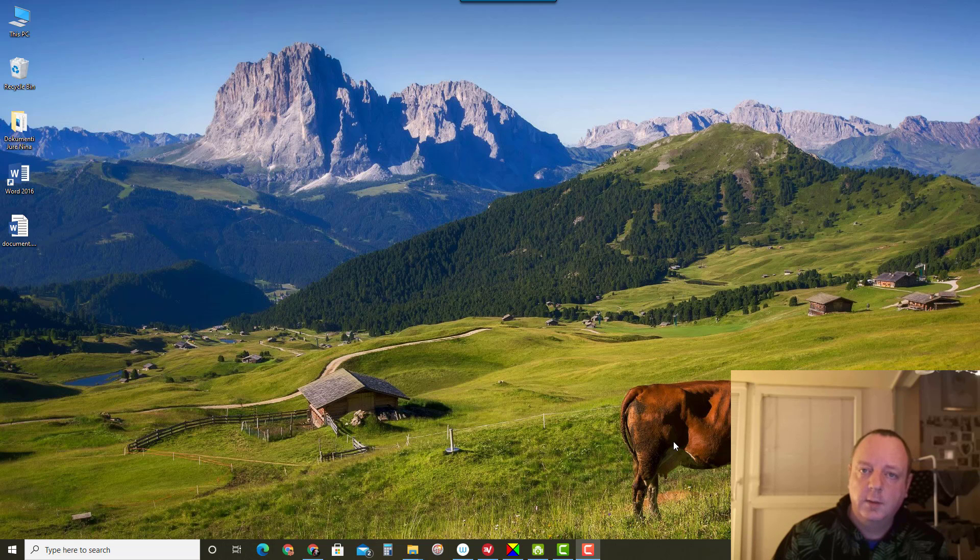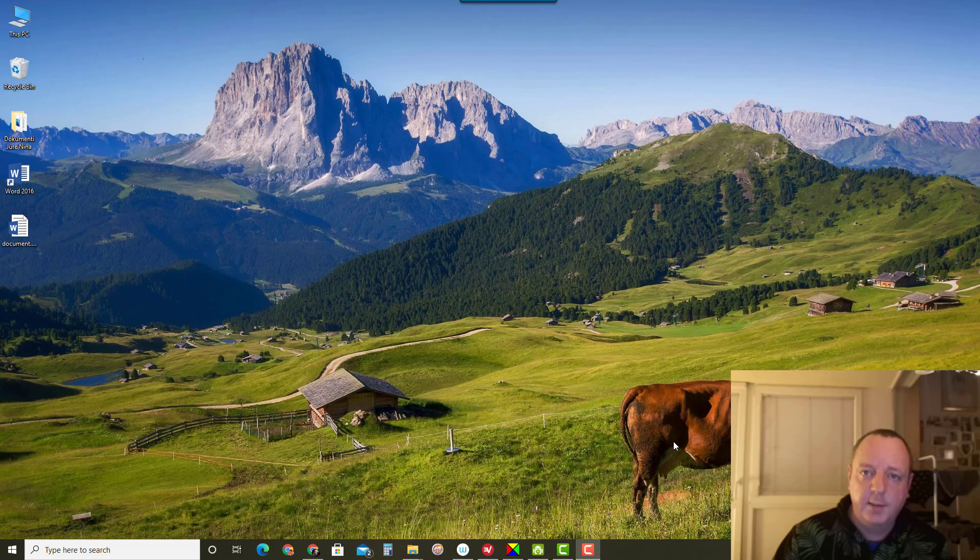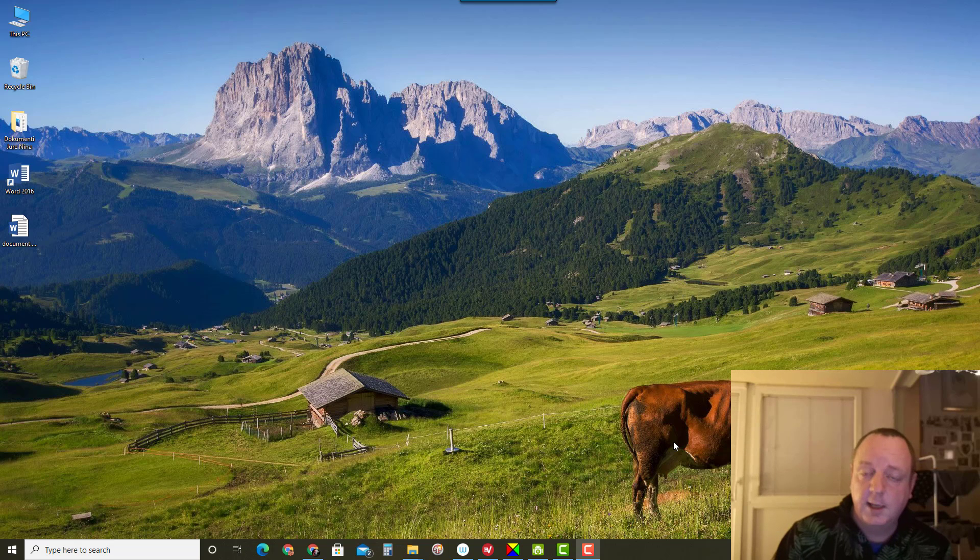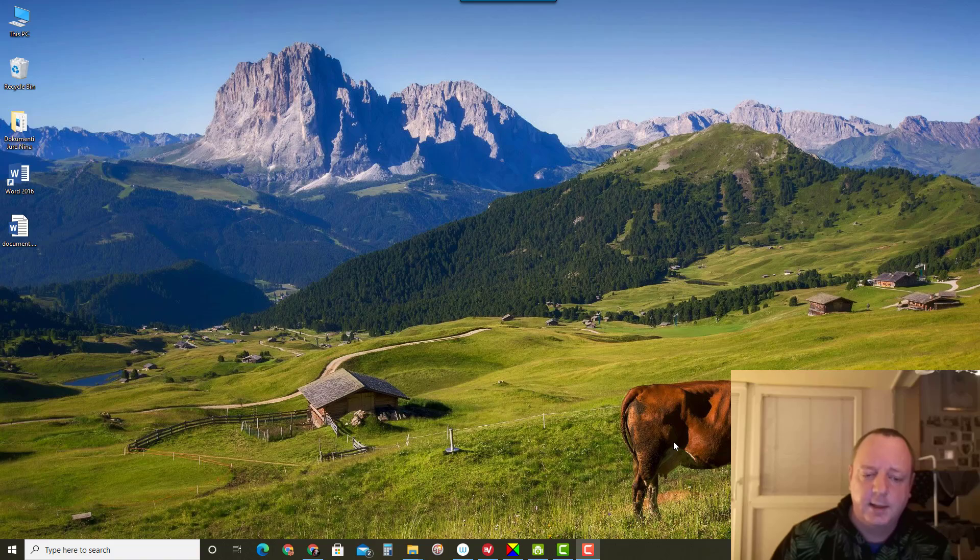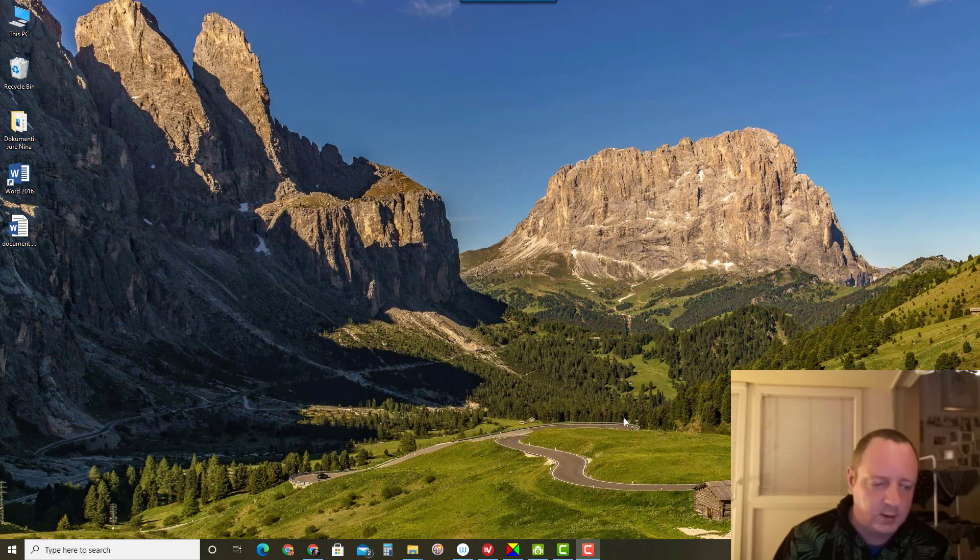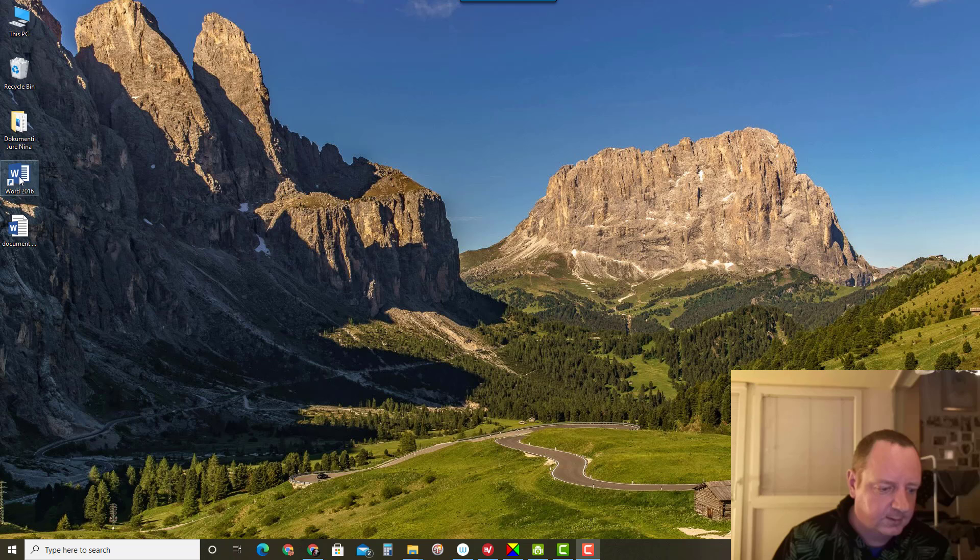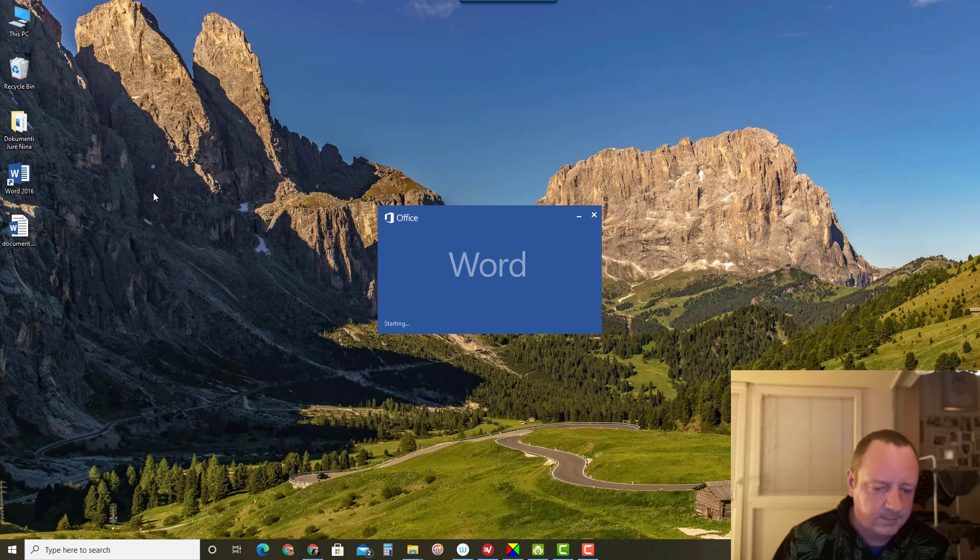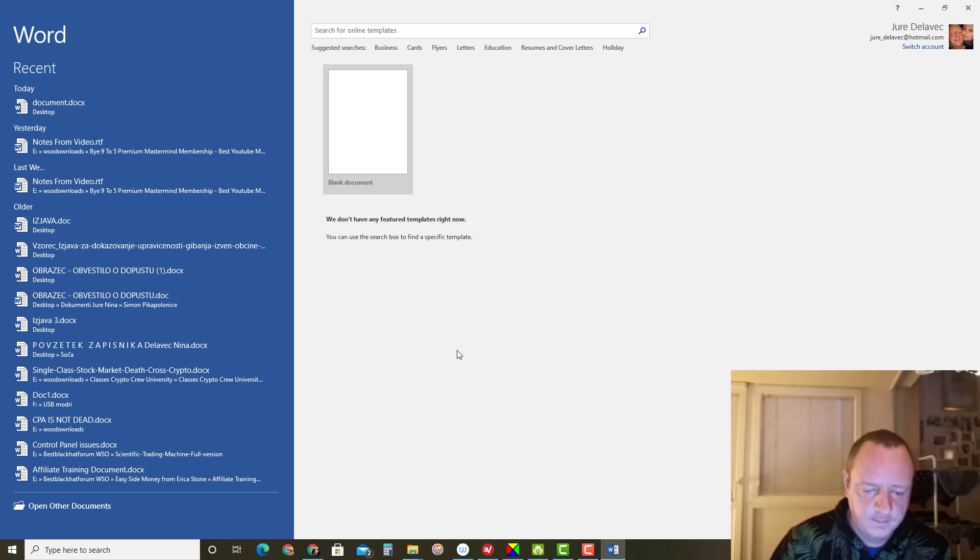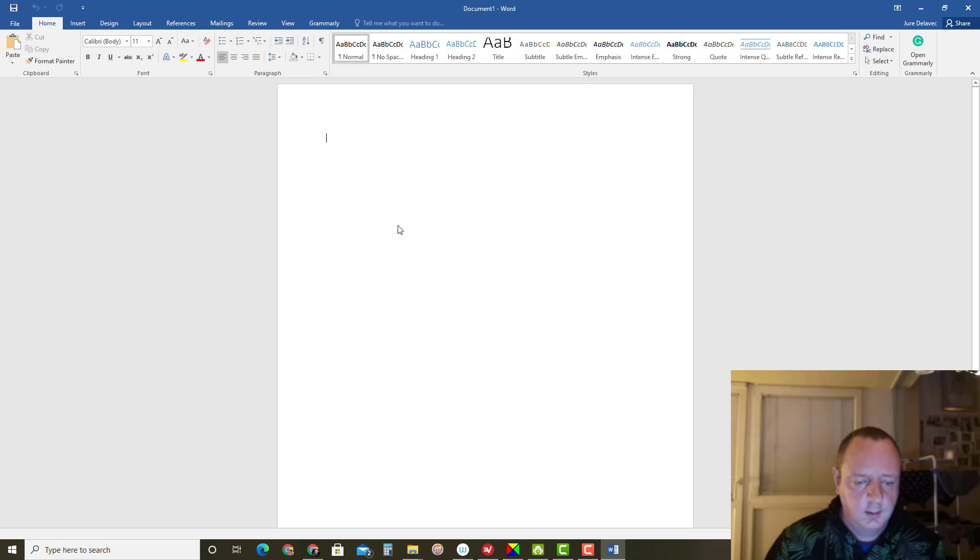Hello and welcome to my channel. Please subscribe and click on notification bell below the video. Today I will show you how to create hyperlink in Microsoft Word. So let's start it. Open Microsoft Word, click on blank document.